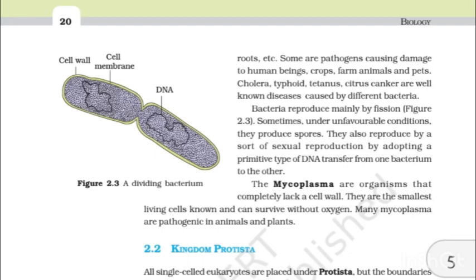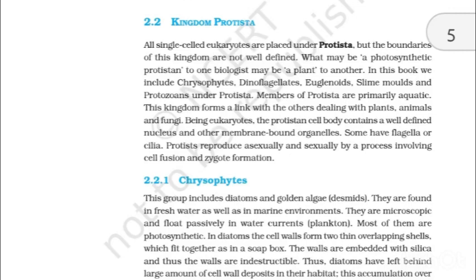Some bacteria are pathogens causing damage to human beings, crops, farms, animals and pets. Cholera, typhoid, tetanus and citrus canker are well-known diseases caused by different bacteria. Bacteria reproduce mainly by fission. Sometimes under unfavourable conditions they produce spores. They also reproduce by a sort of sexual reproduction by adopting a primitive type of DNA transfer from one bacterium to another. The mycoplasma are organisms that completely lack a cell wall. They are the smallest living cells known and can survive without oxygen. Many mycoplasma are pathogenic in animals and plants.